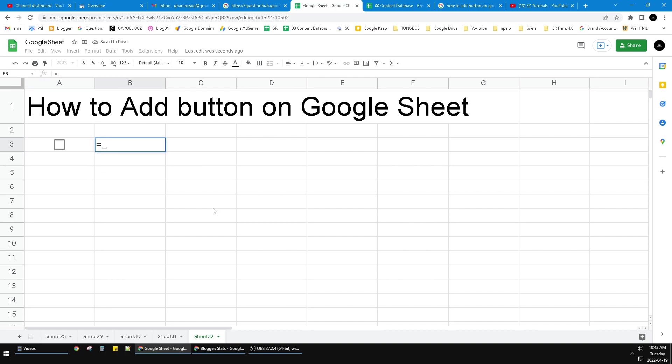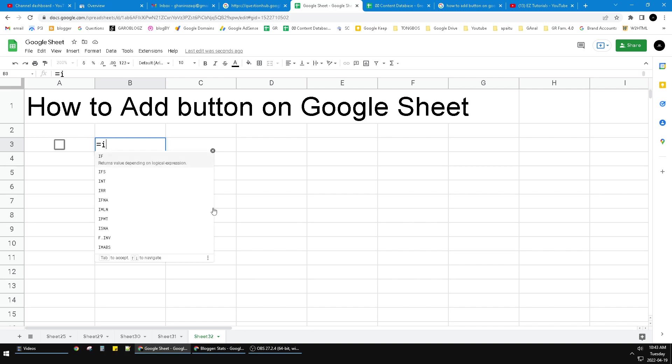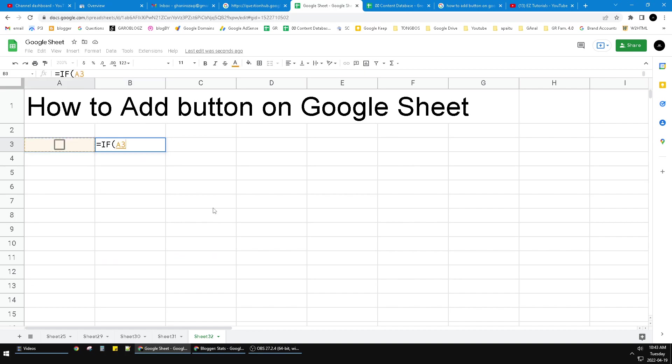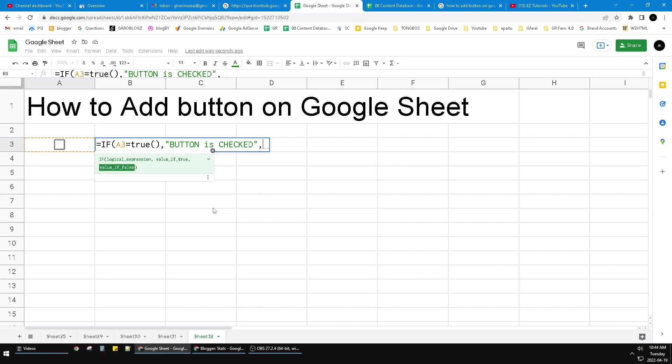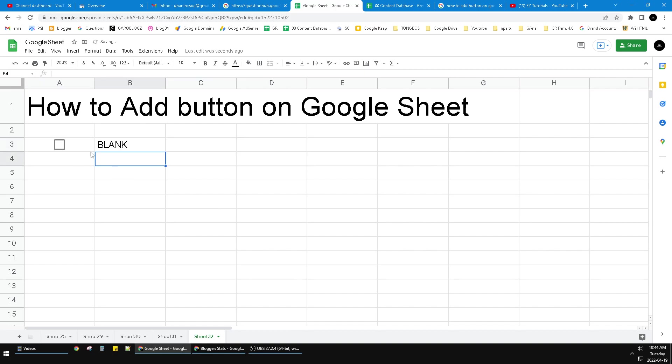Can create your function based on that button. So we can use IF, if A3 equal to true, which is button is checked, and then else you can do blank, and then close the bracket. See, now I...